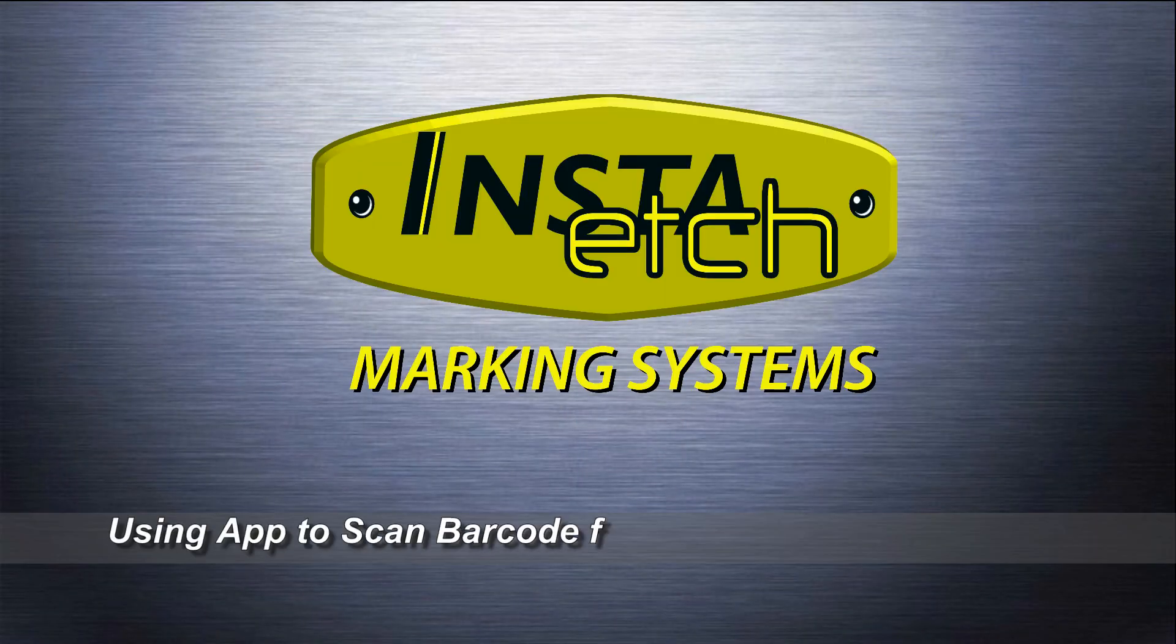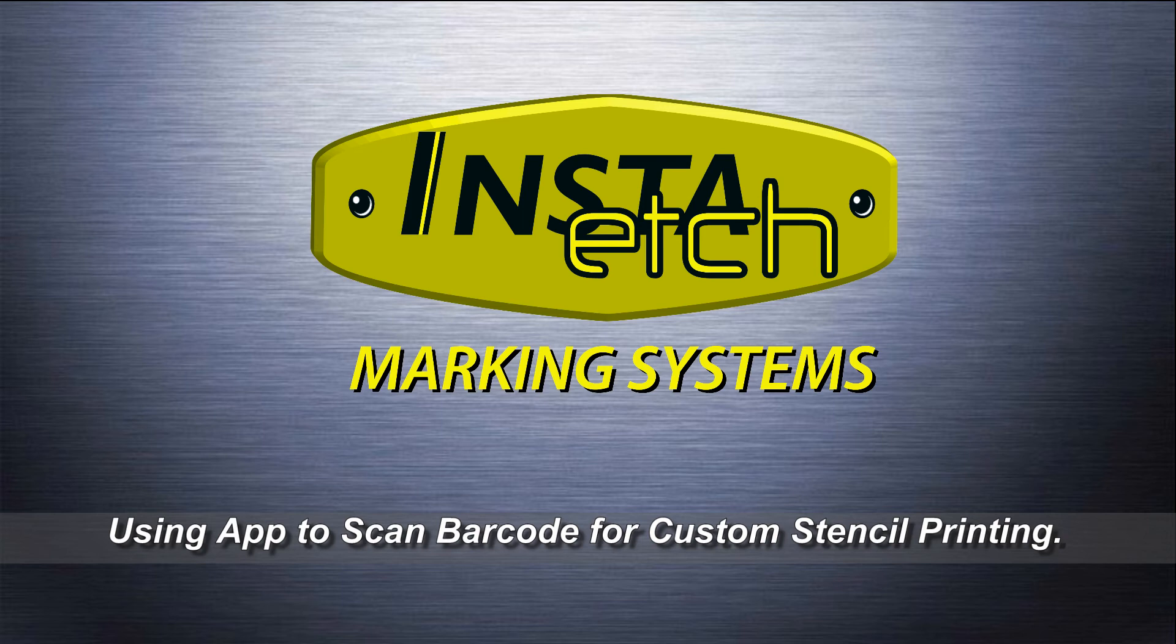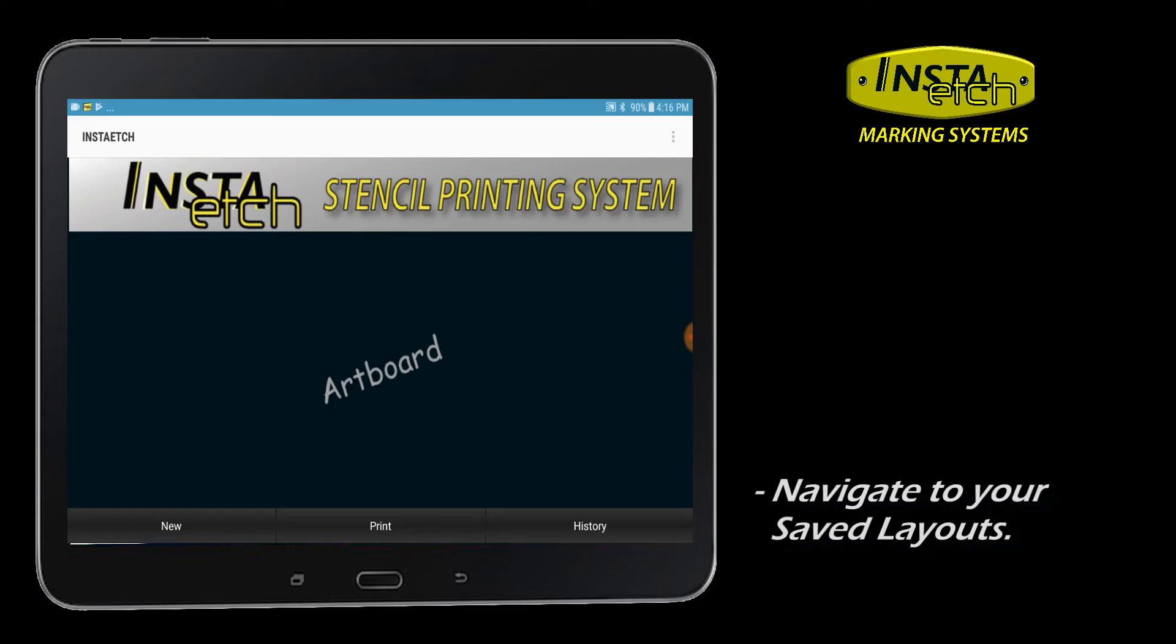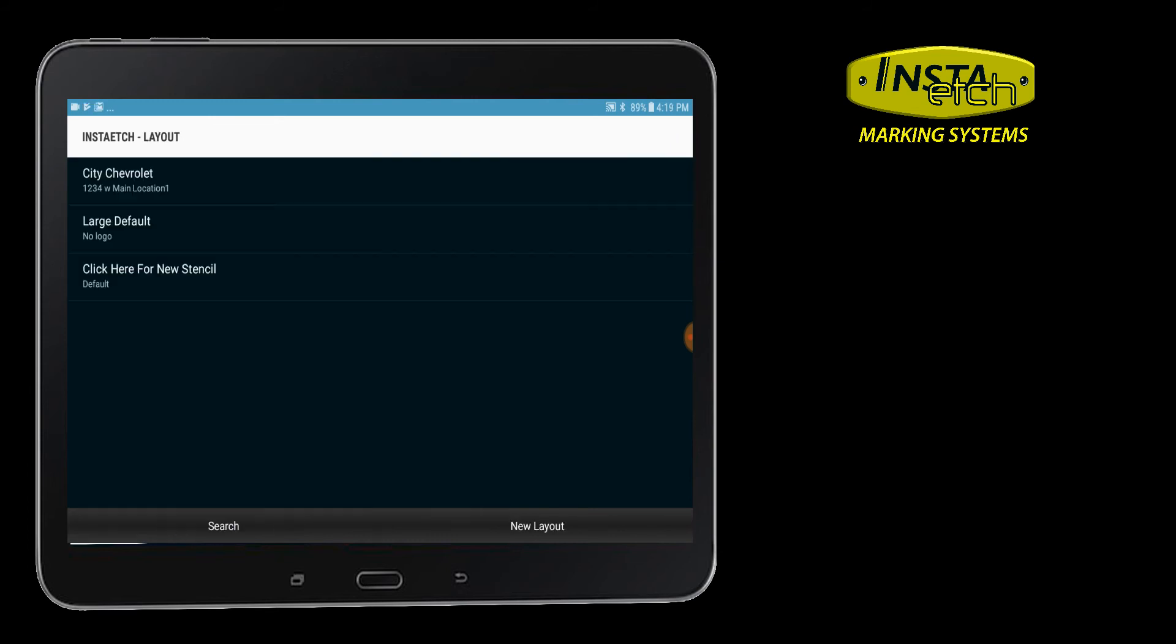Insta-Etch: Produce a custom stencil in seconds from a barcode. Press New to design a new stencil from a saved layout. Choose from the list of saved layouts you have previously designed.